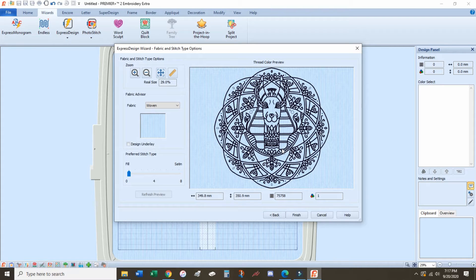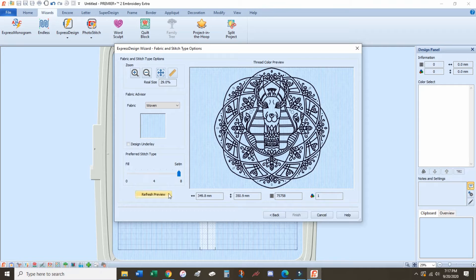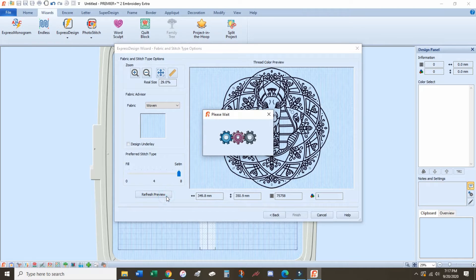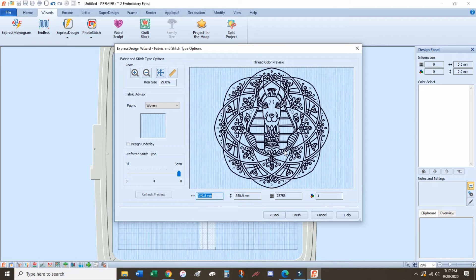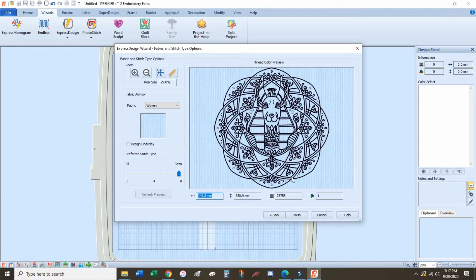I want this design to be all satin stitches instead of fill, so I correct that and update it. Then just click, check over your design, make sure it's exactly what you want, and then go ahead and click Finish.